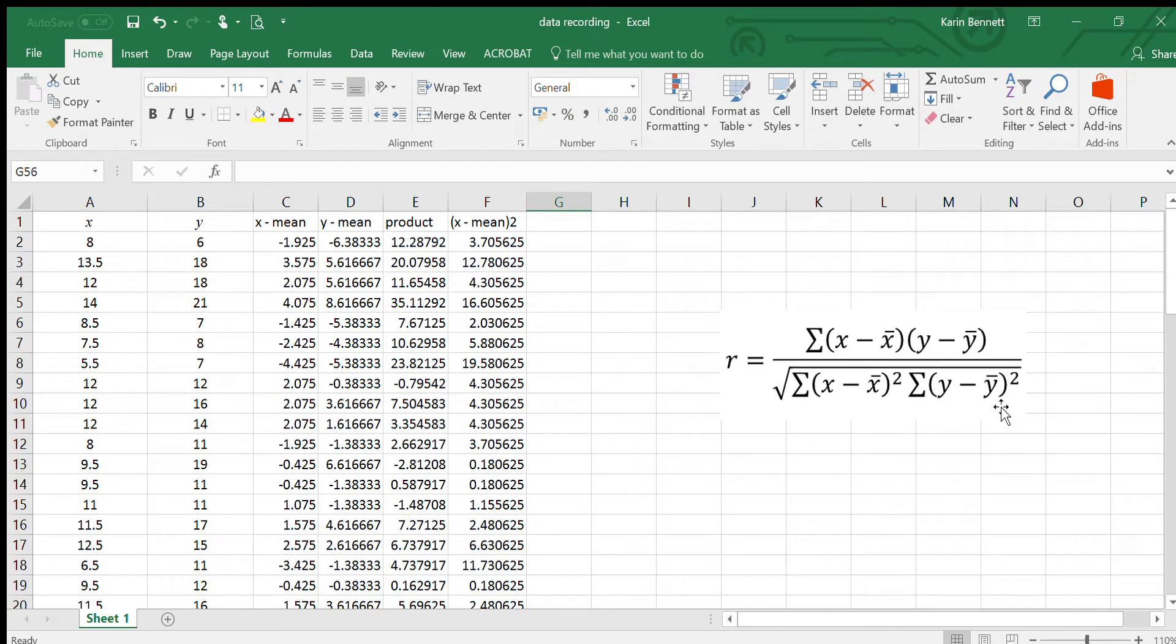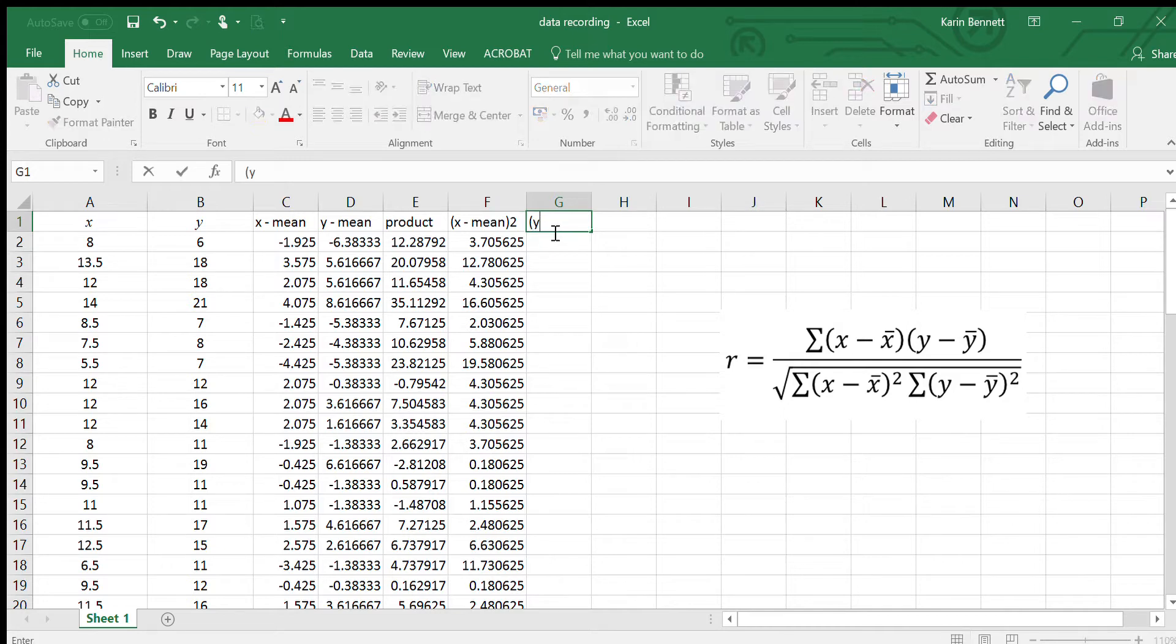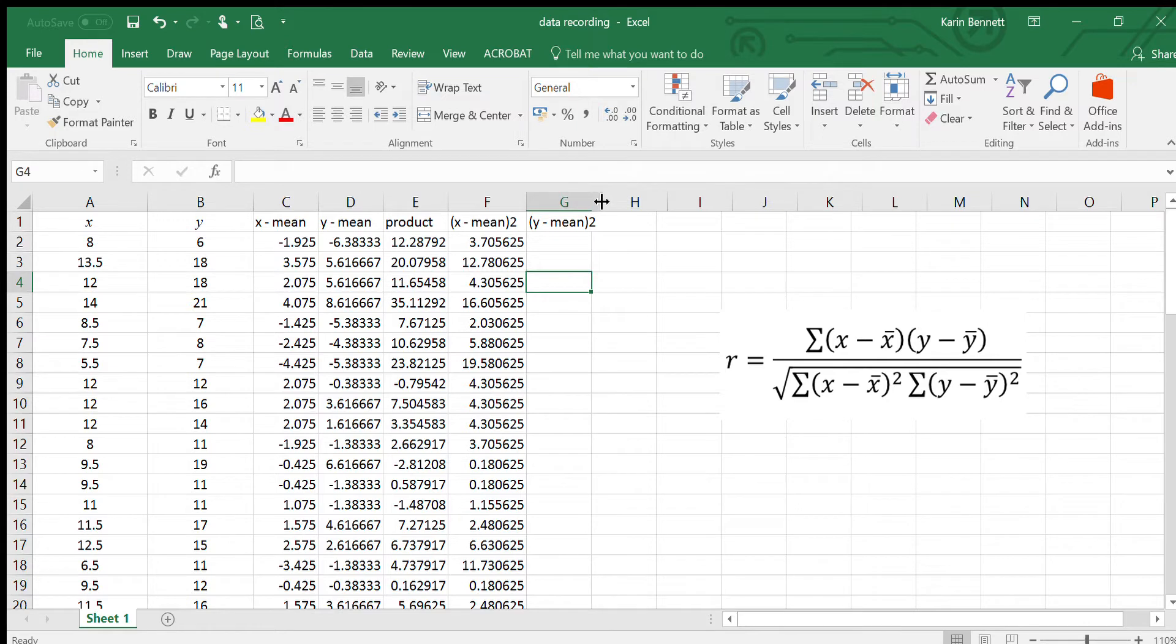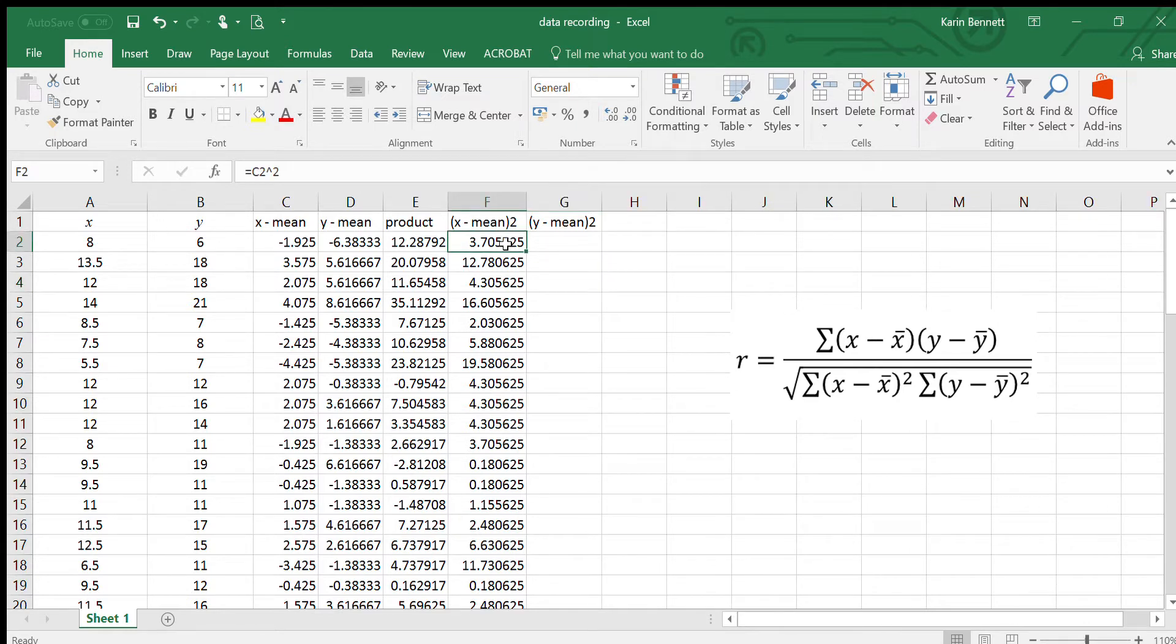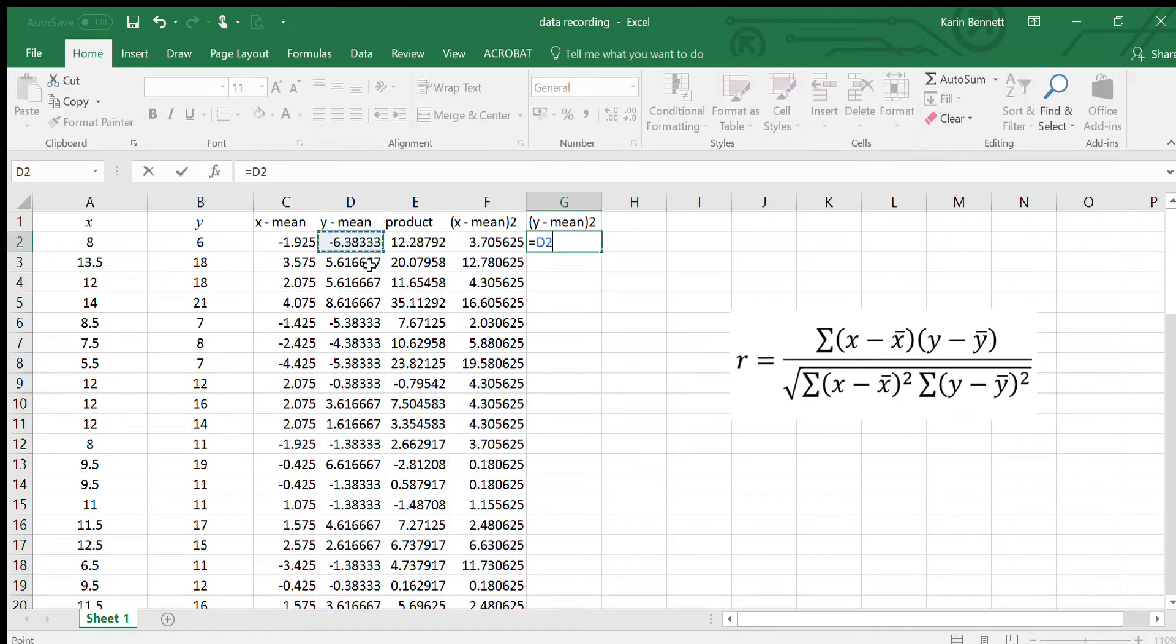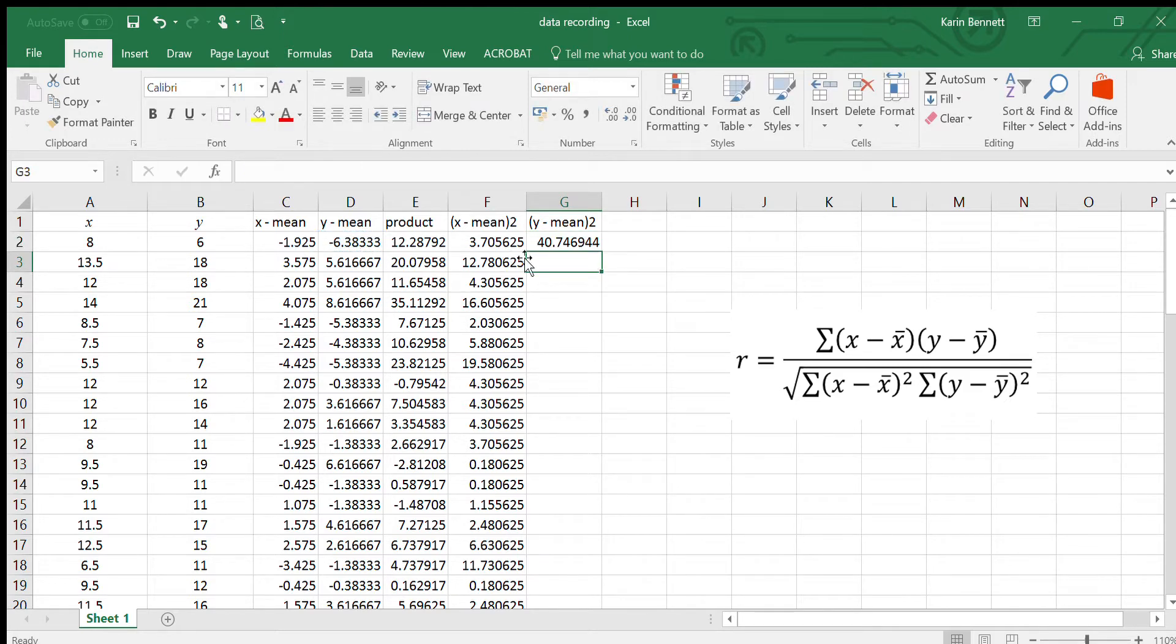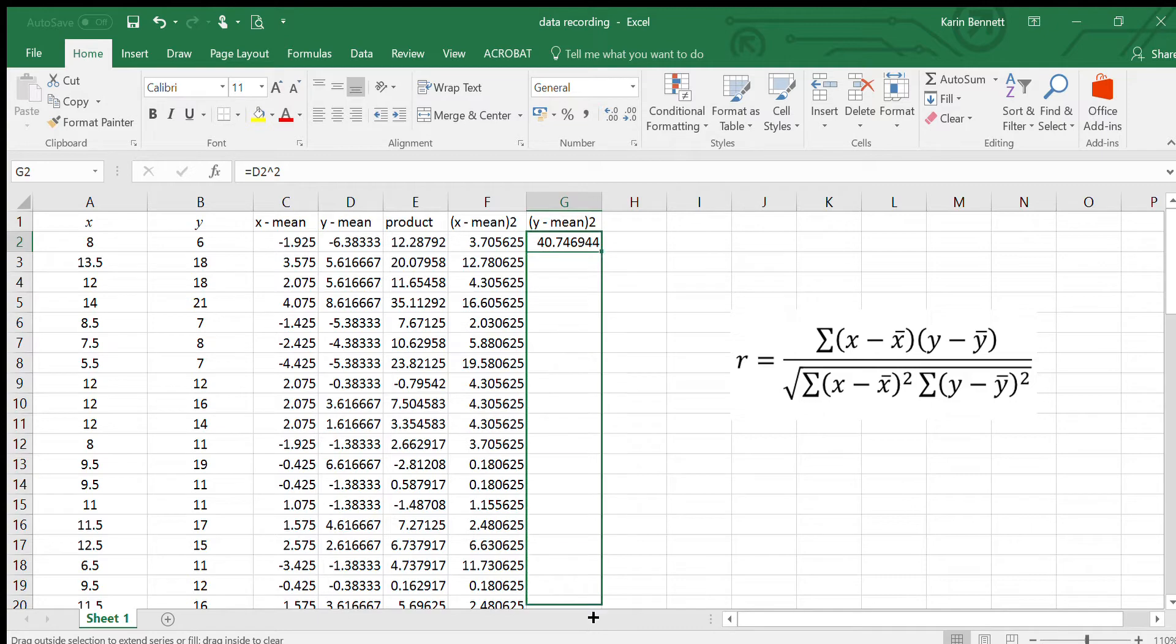Next one is the y minus mean squared. Let's just do it again. Grab the y minus mean to the power of two, copy it all the way down.